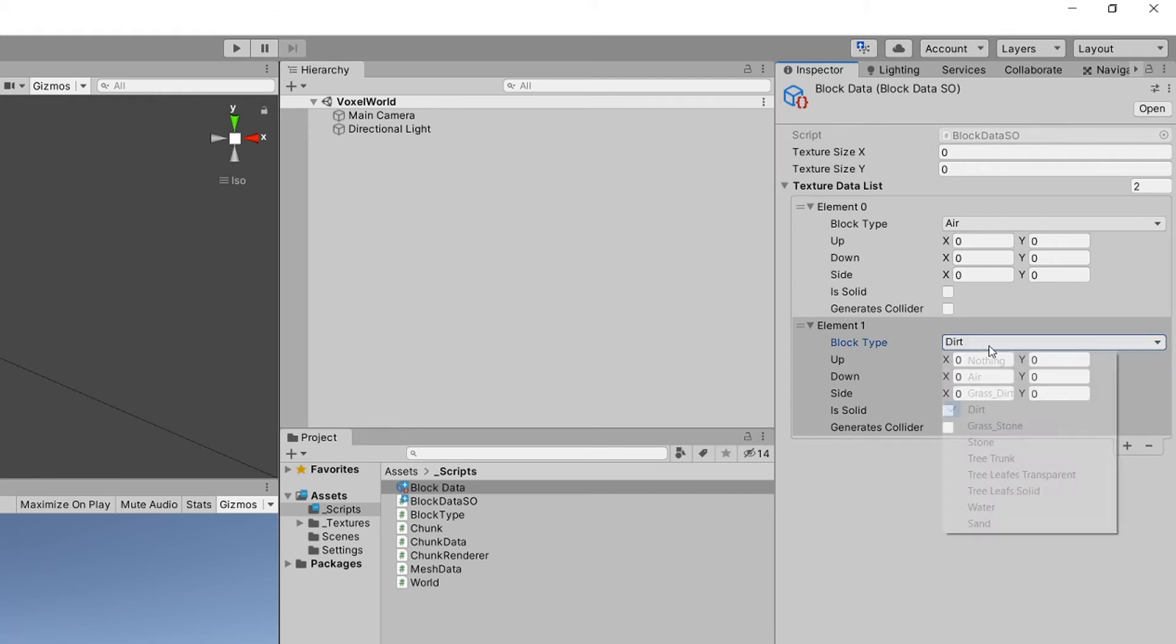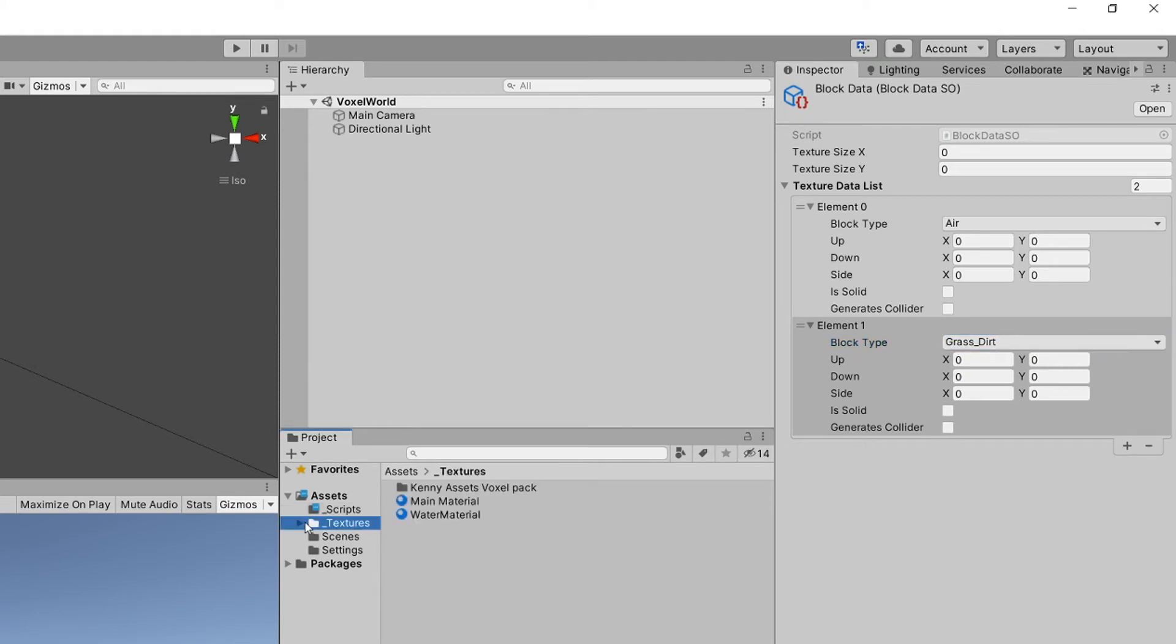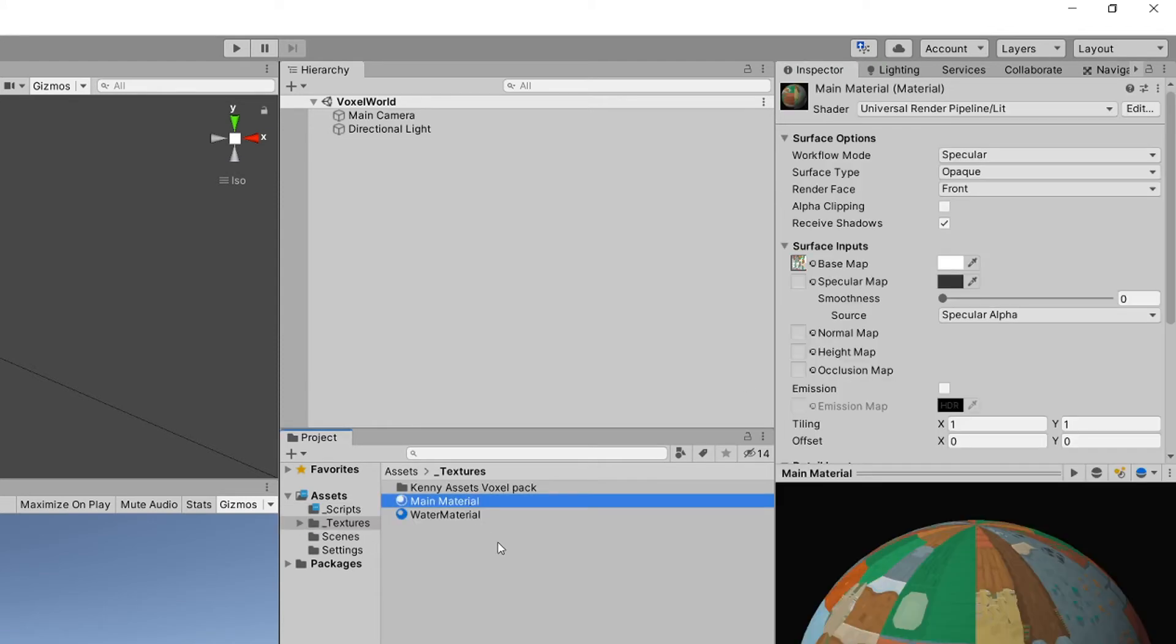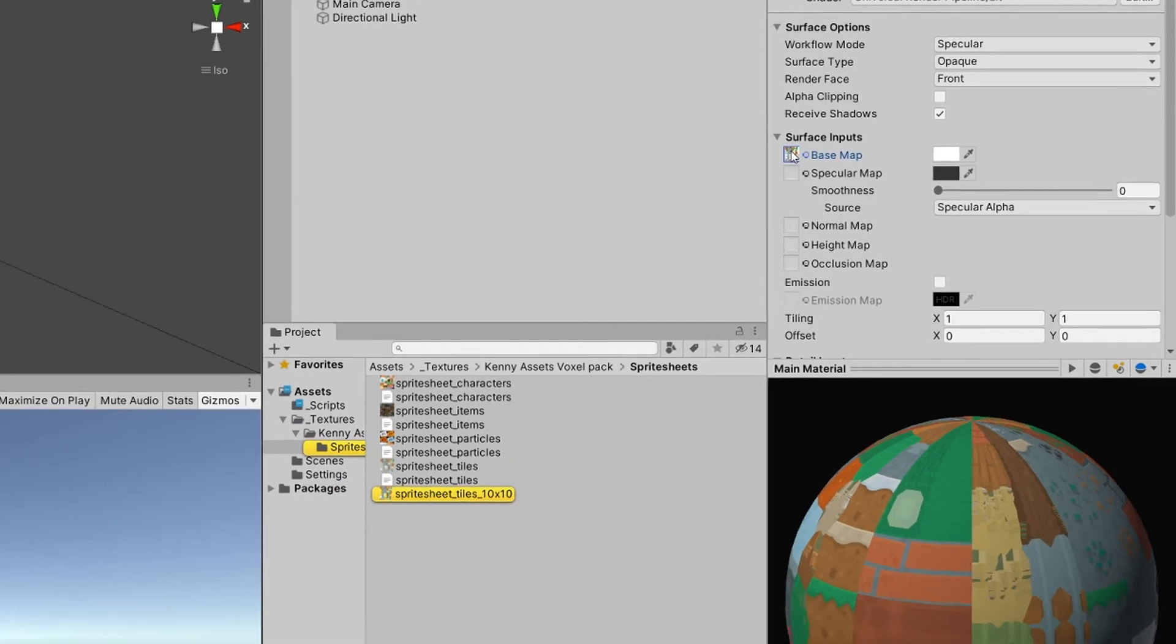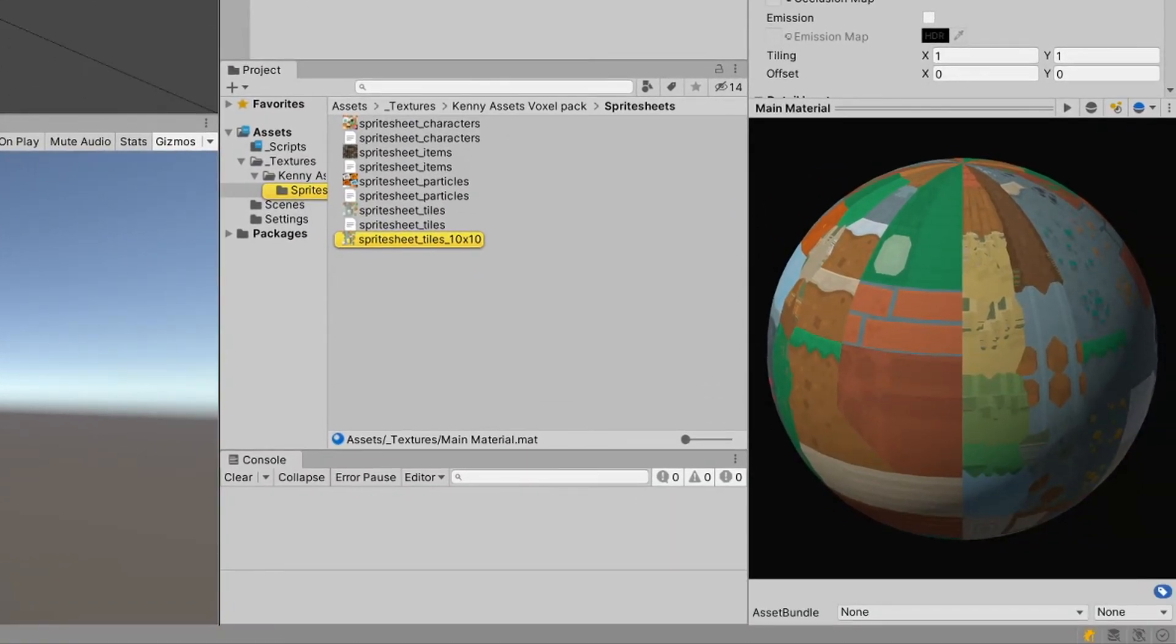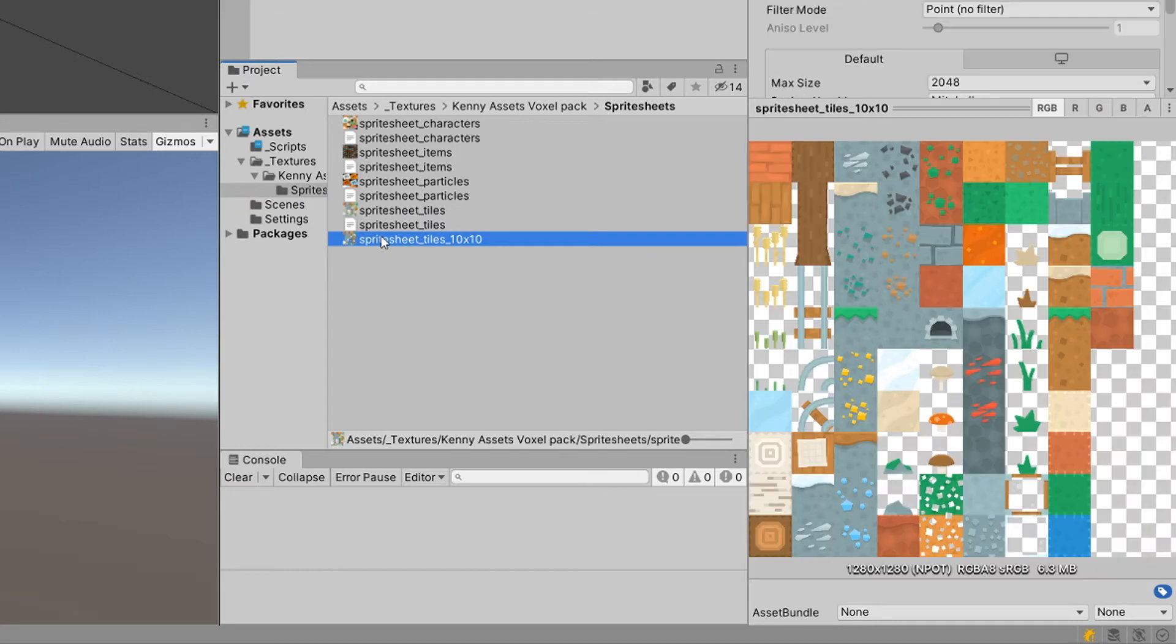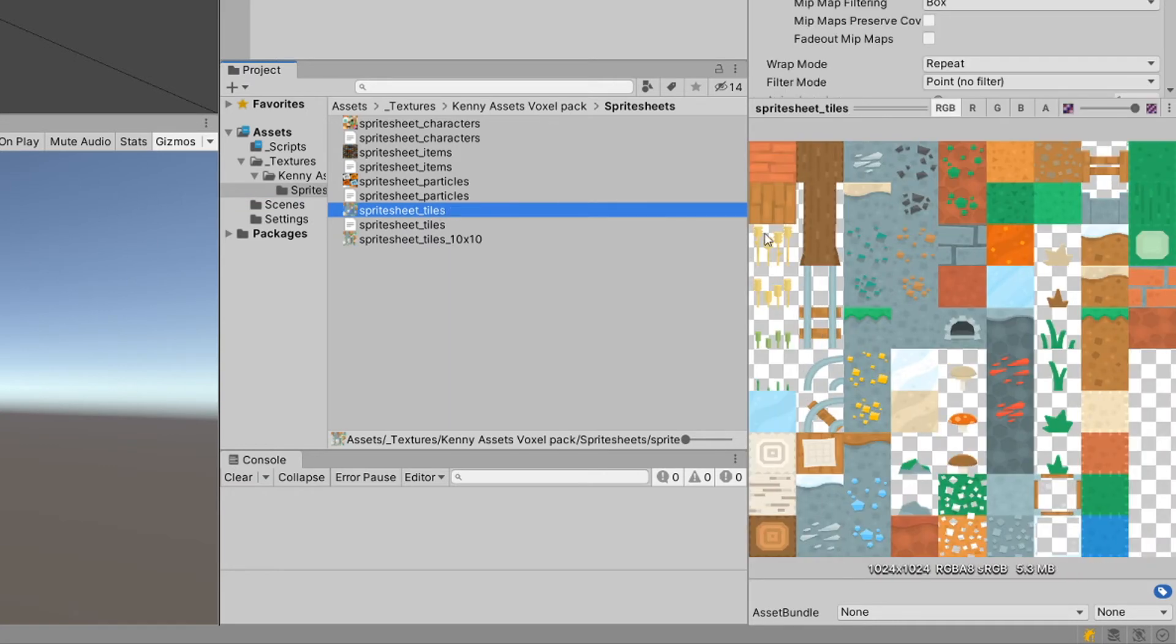Now we are going to use the textures from our main material. If we select this base map that we have provided here, this will point us to the Kenny asset, to the sprite sheets. This is the last one - this is one that I have created because the original had only 9x10 spaces. This is the one with 10x10.